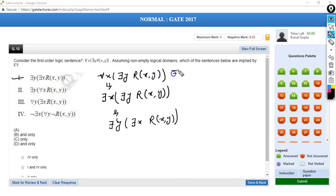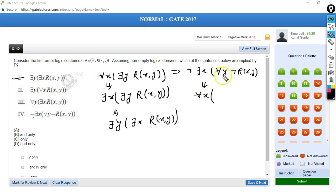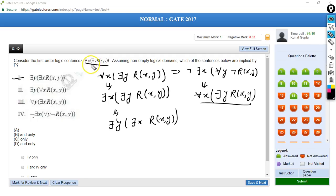Let's look at option 4: NOT of (there exists X, for all Y, NOT of R(X,Y)). If I apply NOT inside this bracket, the existential quantifier becomes a universal quantifier, giving 'for all X'. Then NOT makes the universal quantifier existential, and NOT of NOT of R(X,Y) is simply R(X,Y). So this is the same as our original logical sentence 'for all X there exists Y R(X,Y)'. Option 4 is also true.